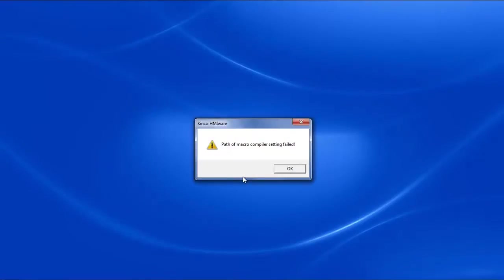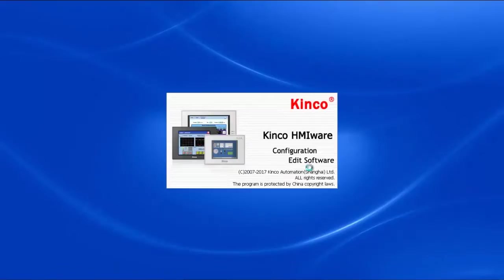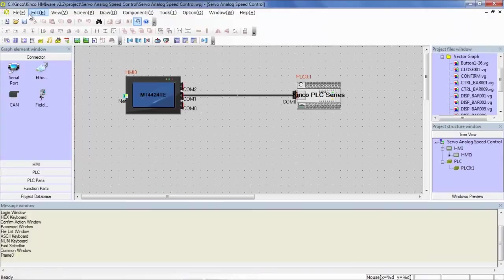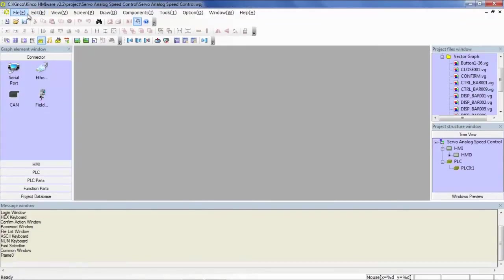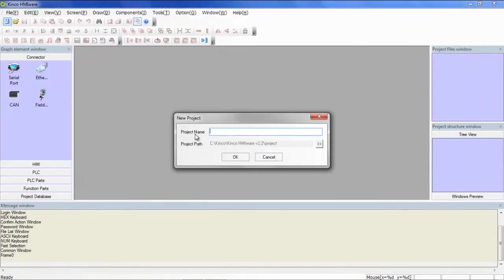We're going to name this Project Timer. So once this opens up, we'll create a new project. Let's close this project. New Project Timers Timer.